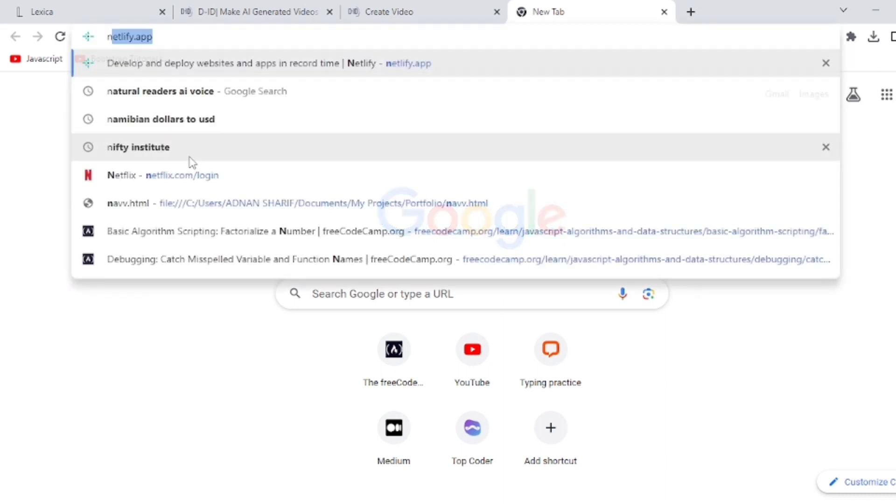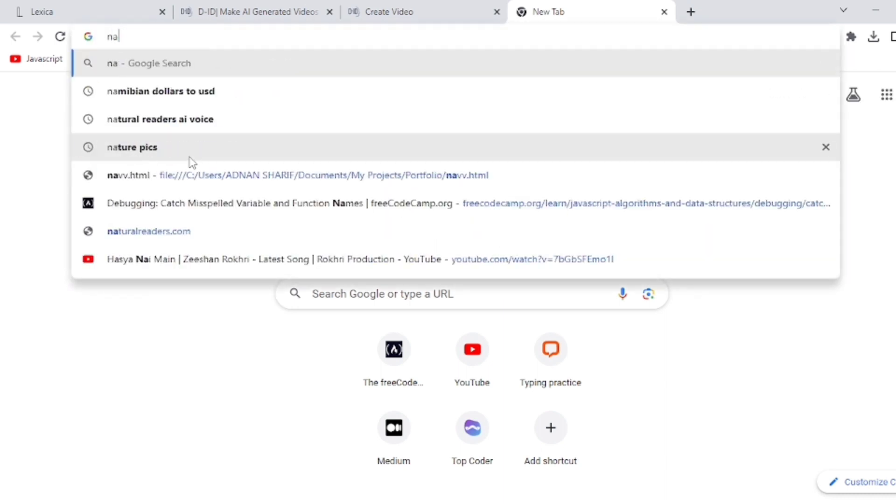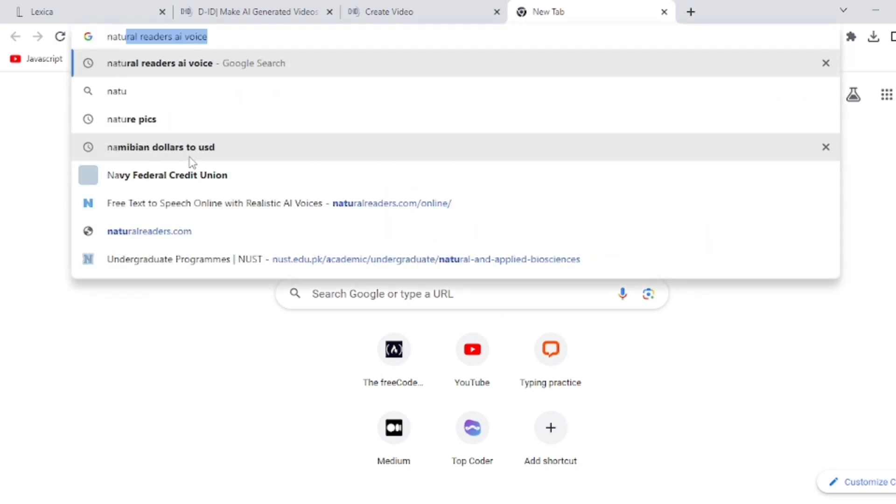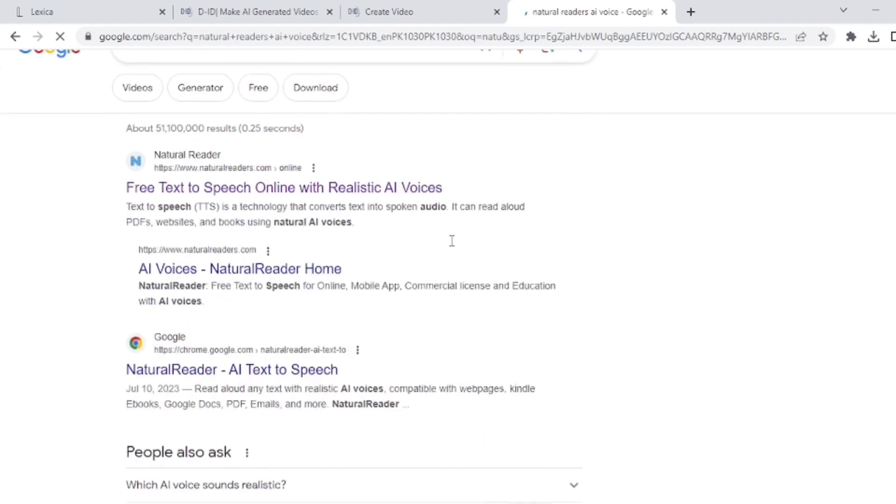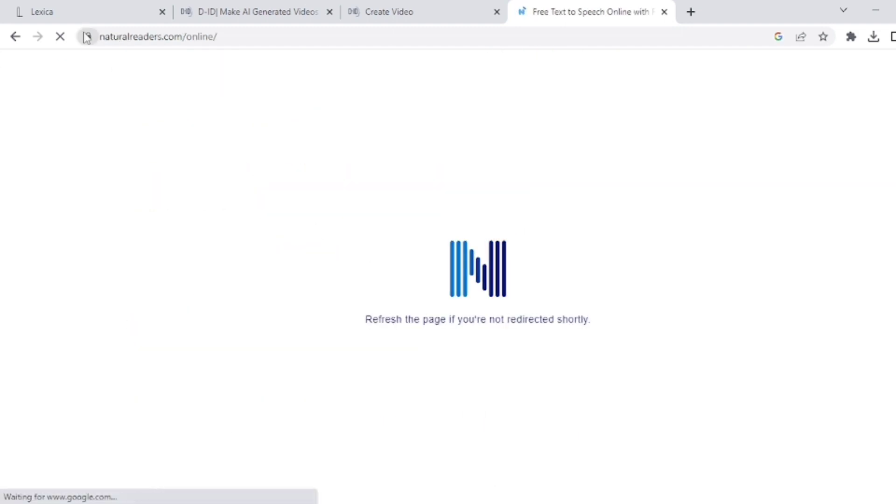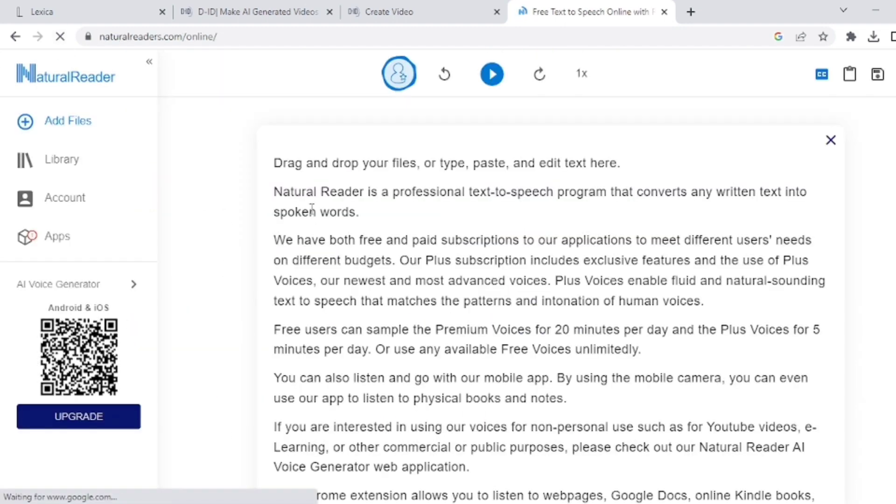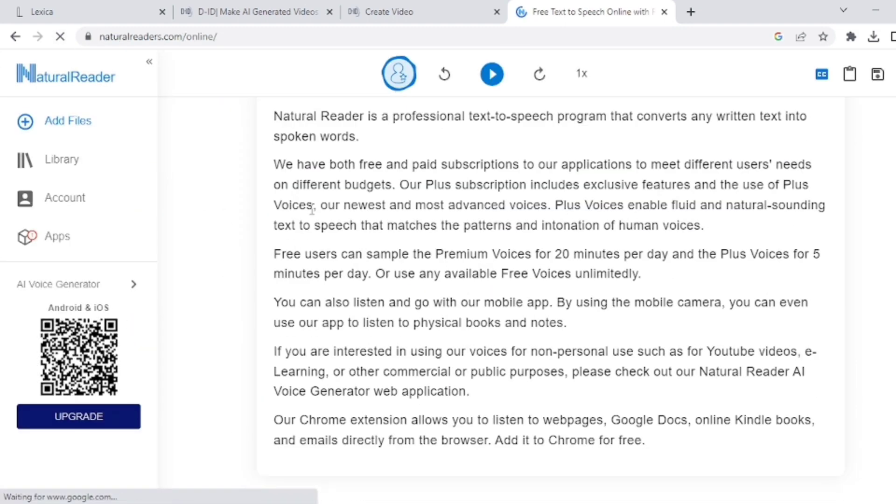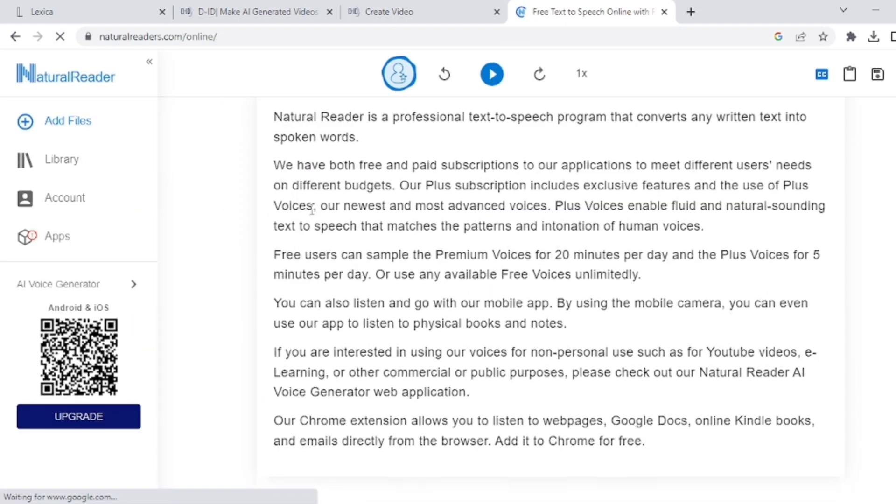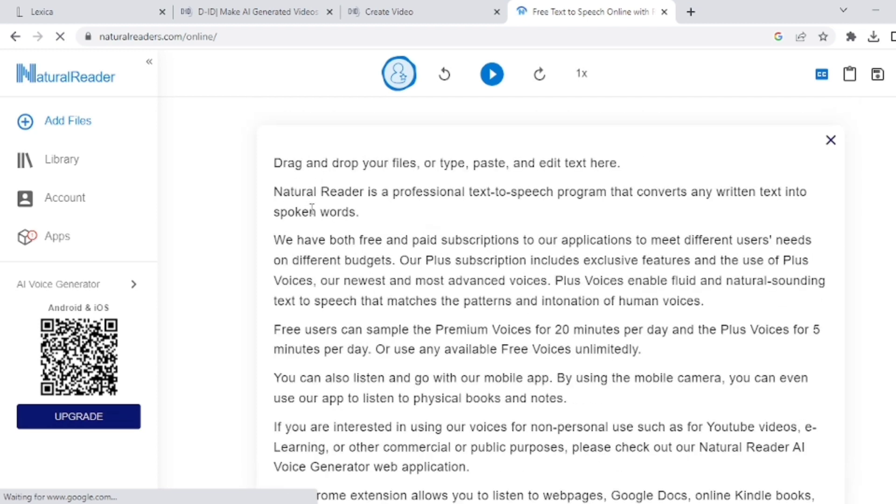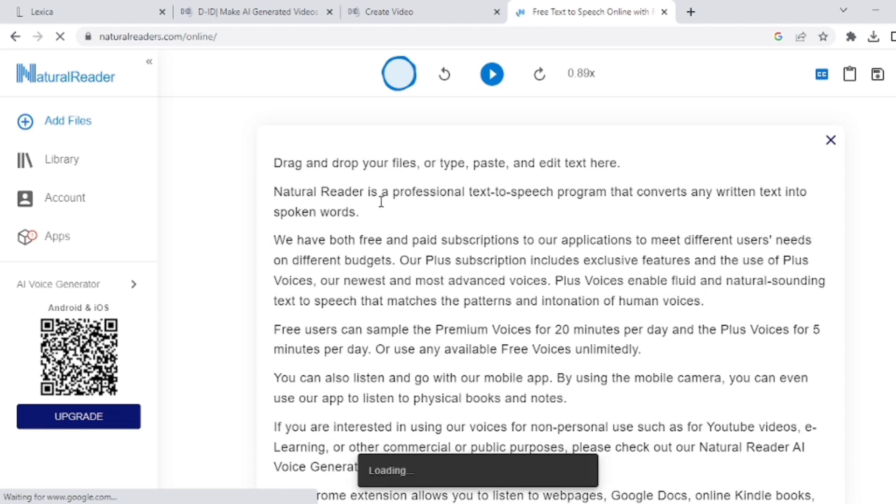But if you want to make long voice for your video, you have to go to Natural Reader's AI voice website. Here you can write the script for your video and then you can generate AI voice. You can download the voice from here. If you cannot see the download option, you can use screen recording to capture the voice.